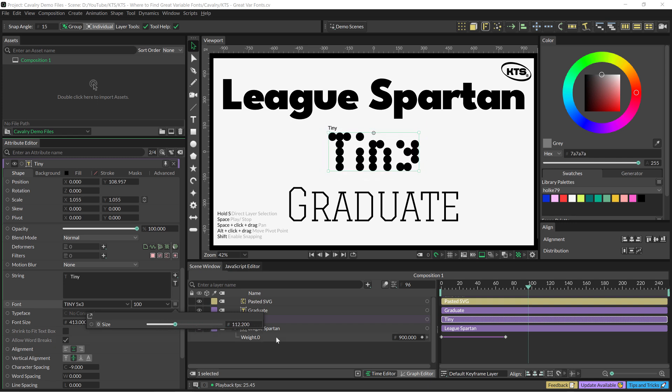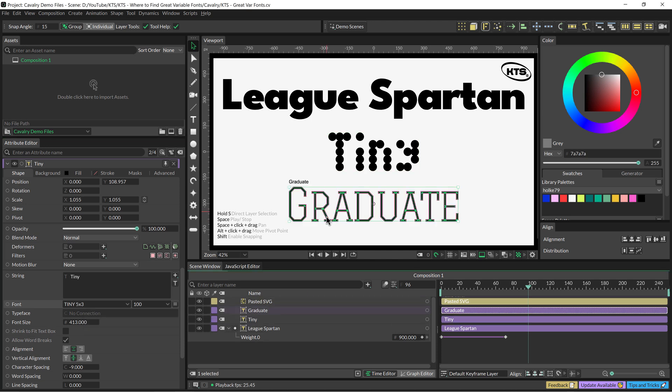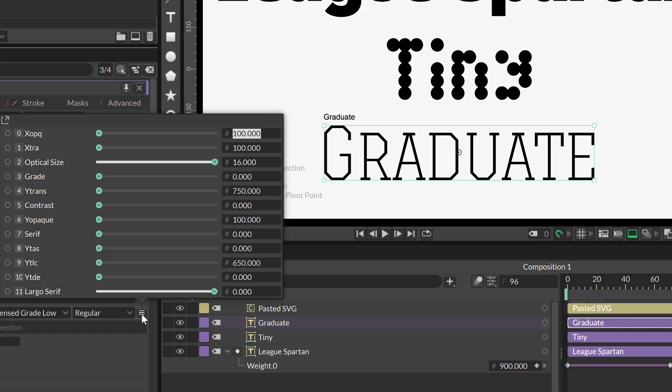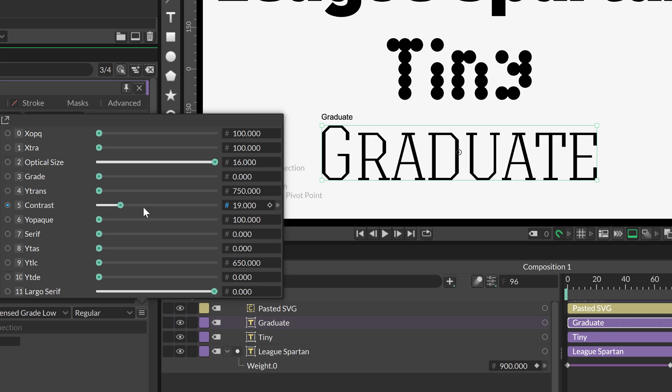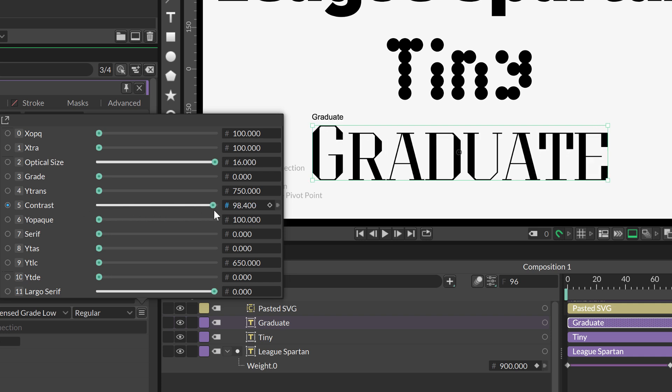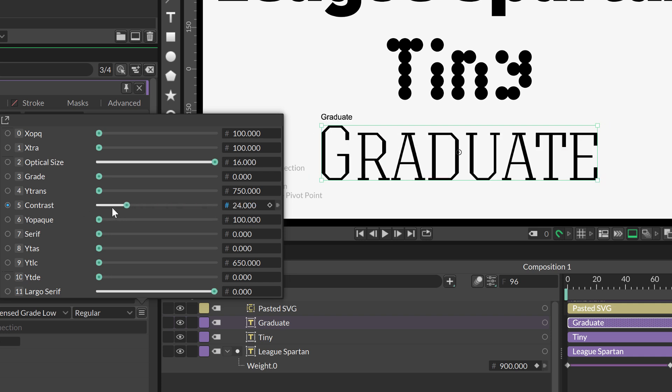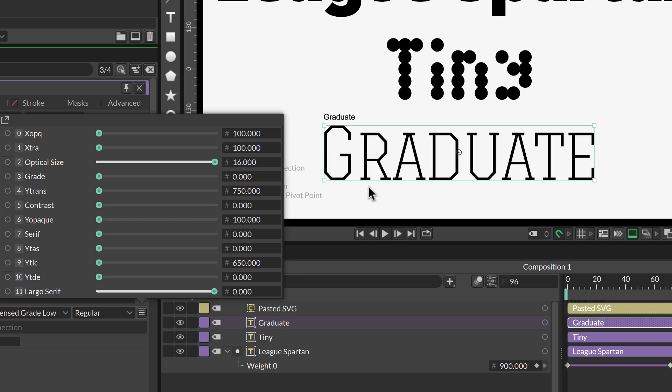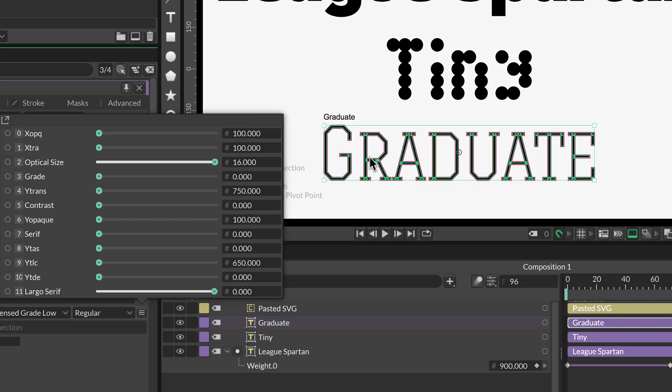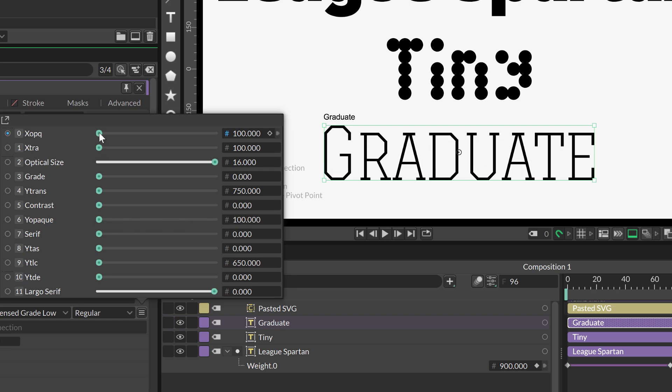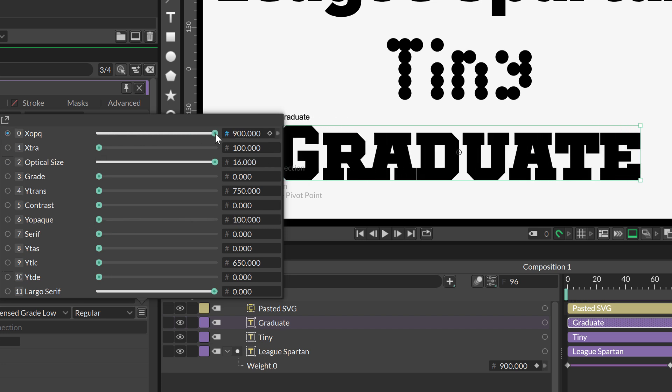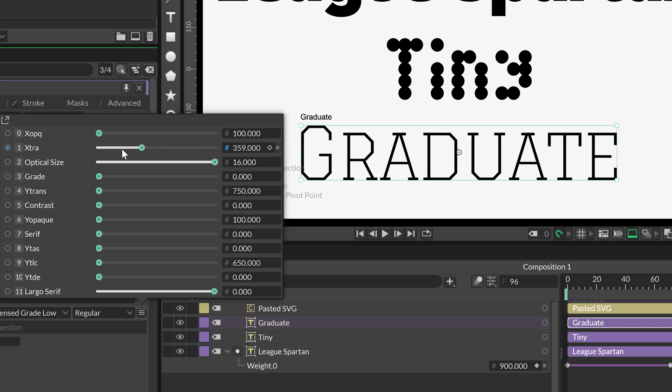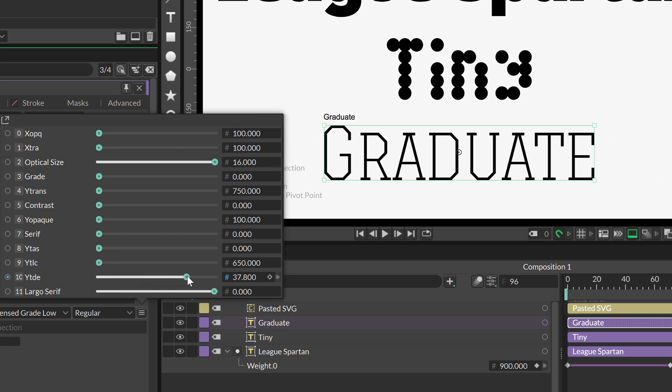It has as many as 11 axes, so that's incredible. It has some really amazing and outstanding options to deal with these letters. For example, here this axis. I think this one, the Graduate, is one of the most amazing variable fonts that I checked out.